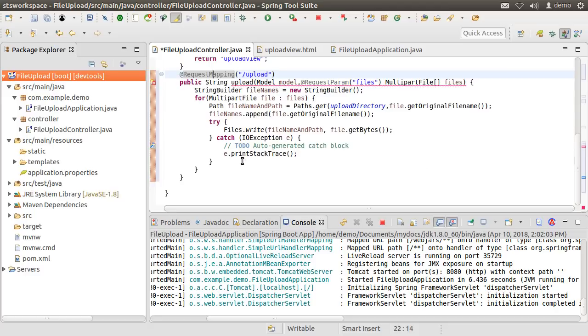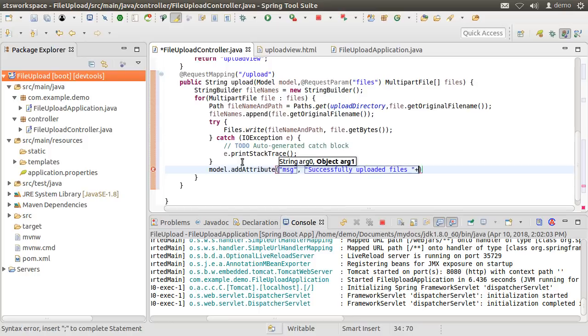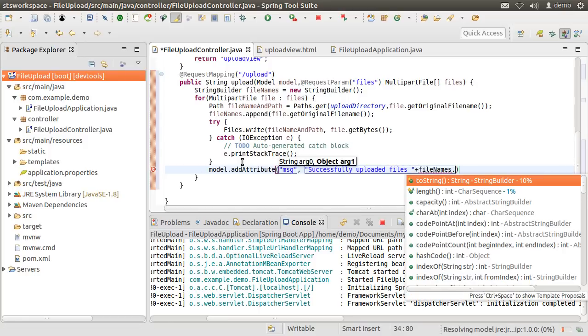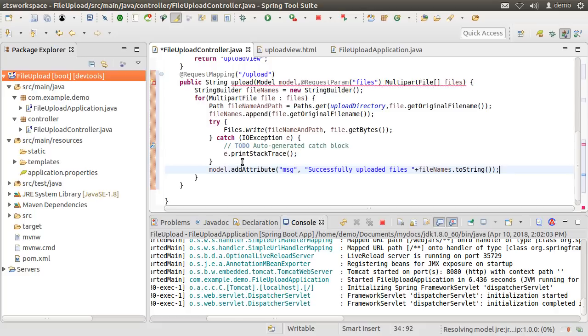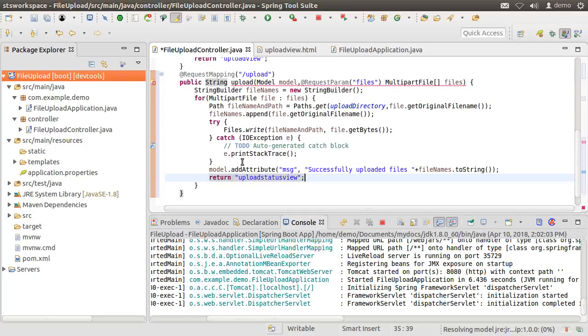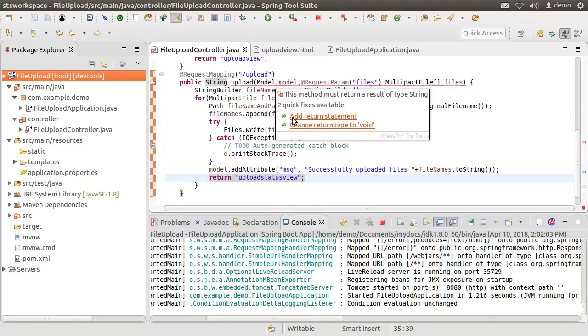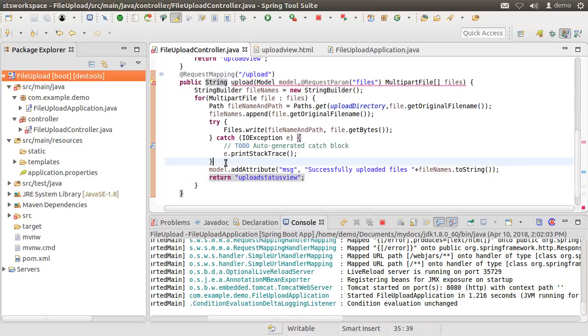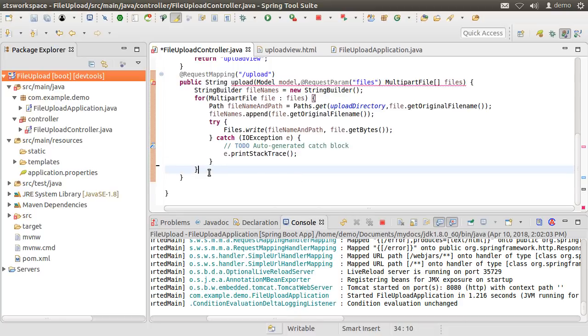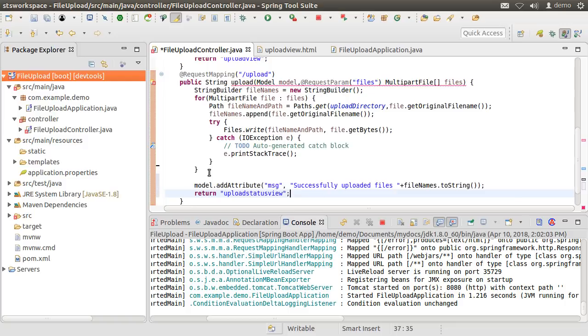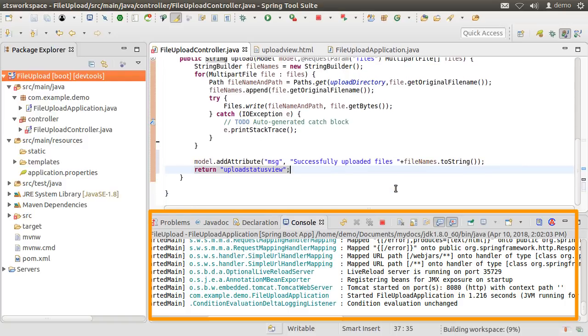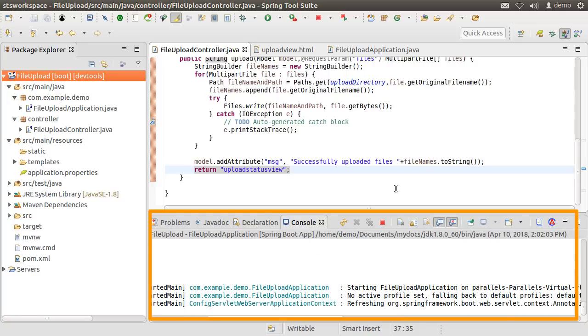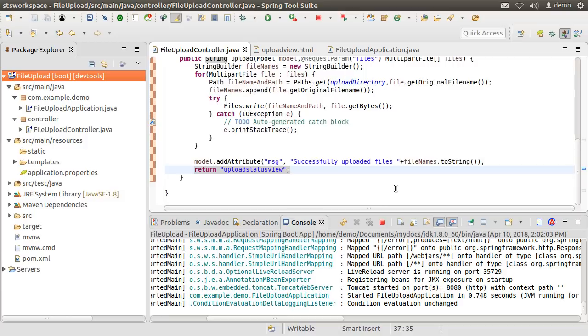Finally, to the model, let us add a message variable stating successfully uploaded files and append the file names using the fileNames.toString method of the StringBuilder. Finally, it returns the name of the view upload status view which should be shown to the user. We see wiggly sign. Oh, we should have put the model statement and the return statement after the loop. So, let us move them over there. Alright, now it's happy. Let us save our file and you can see at the bottom the live reload at work and we do not have to restart our app for the changes to take effect.